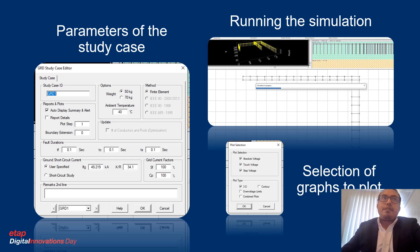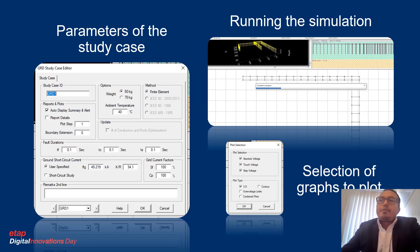We used the 50 kg weight, the finite element method, and the duration of the fault current as 0.1 seconds. We entered the single-phase short circuit level of 49.29 kA from a previous study, used the X/R relationship to run the simulation, and selected the type of graph to plot.